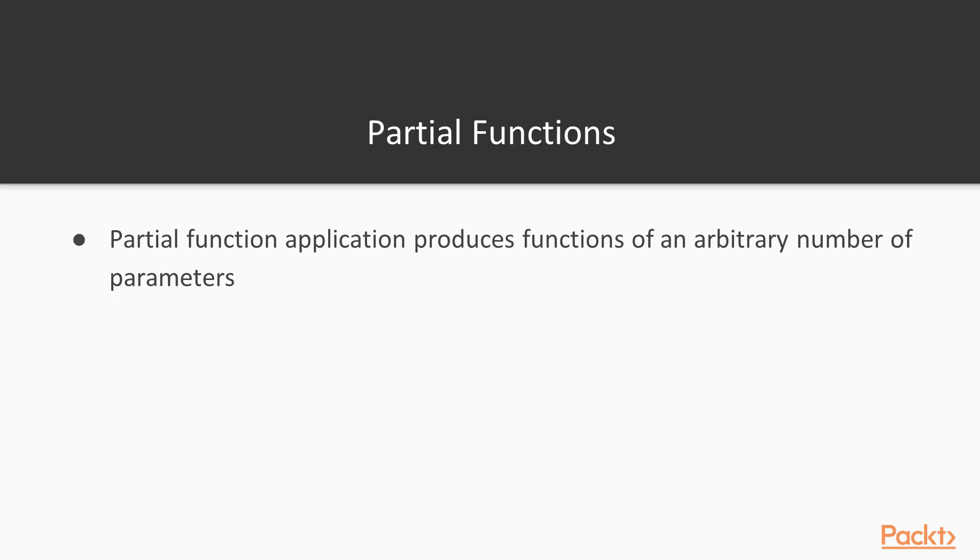Now let's have a look at what is a partial function. A partial function is a function that is made of other functions but with a smaller number of parameters. The process is called partial function application, which produces functions of an arbitrary number of parameters that is smaller than the actual function.